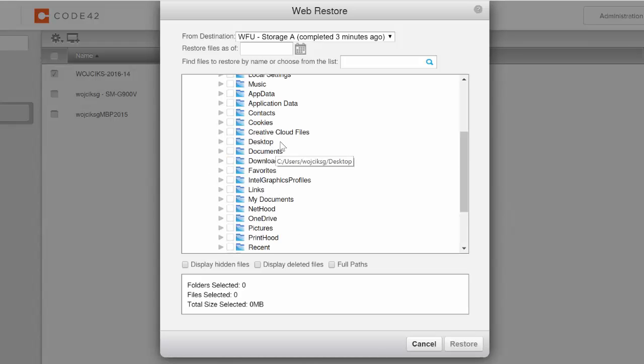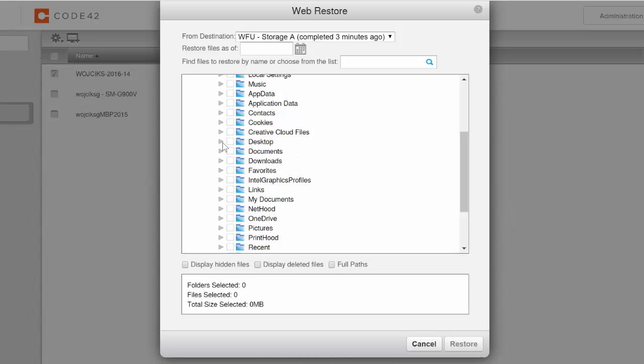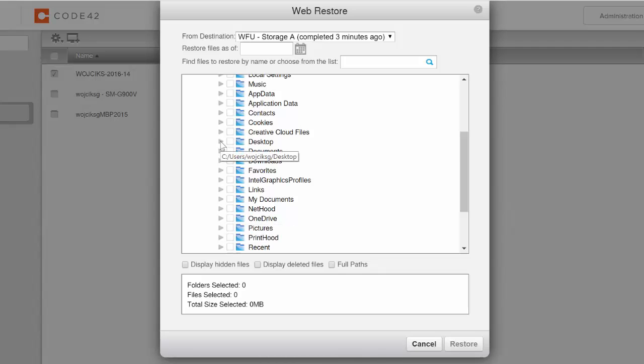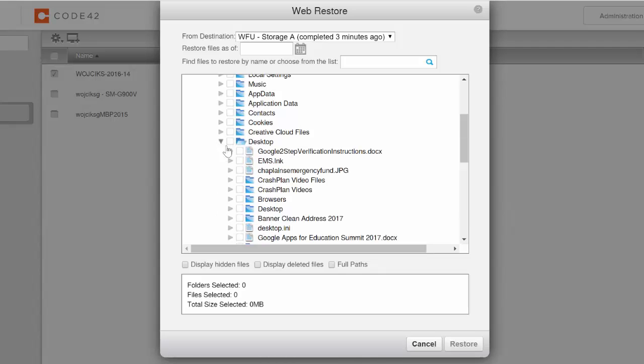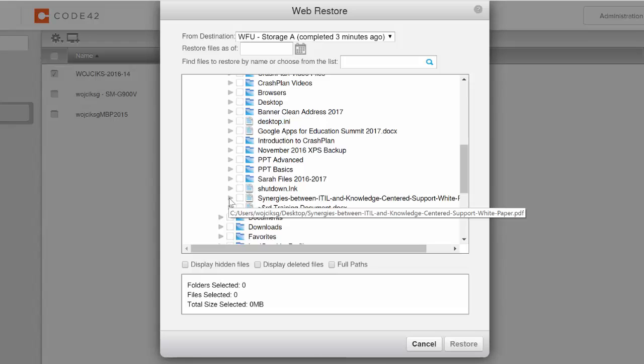Again, if you know you're looking for a folder or file that was on your desktop, click to expand Desktop. Or if you're looking for a picture from your pictures folder, click to expand pictures, etc. Again, I'll locate a file that was on my desktop by expanding. Now I have located the file I wish to restore, and I will click to expand it as well.